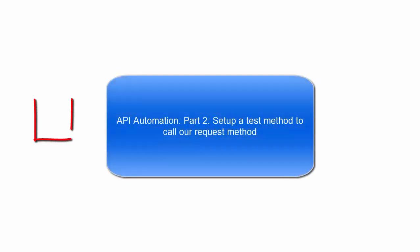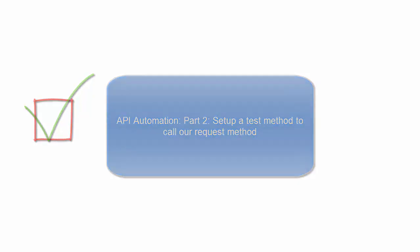So now you should have a test method that calls our API class and returns a response. Thank you.